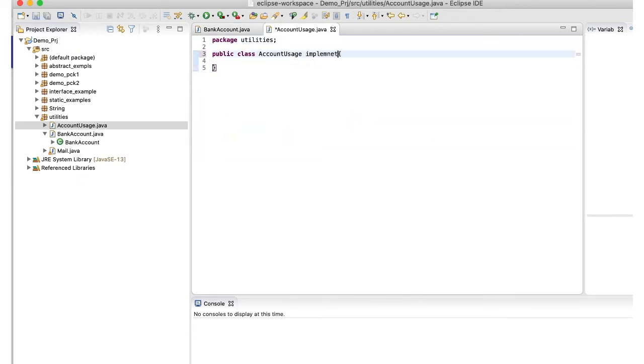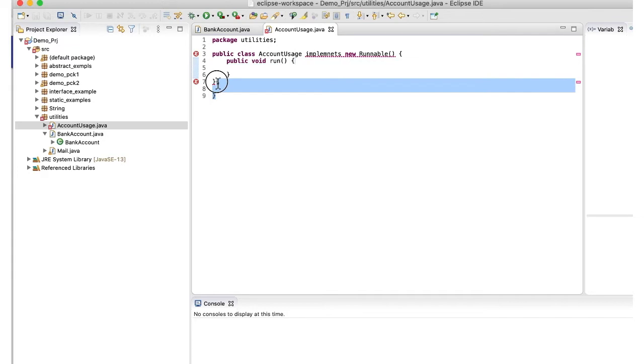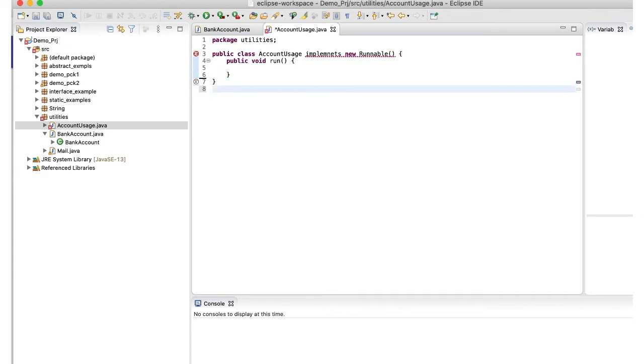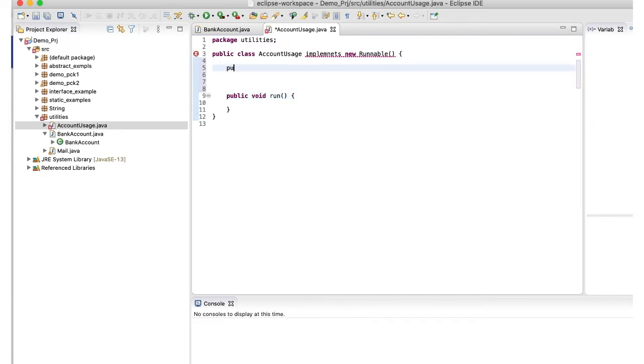Okay, now it's time to create another class. So now I've created account usage class and I have implemented runnable interface here. So guys, you can implement runnable interface. And in that runnable interface, it gives you run method. And then you can override your run method. This is one way of creating a thread in Java class.